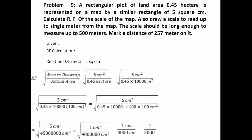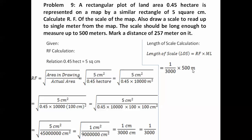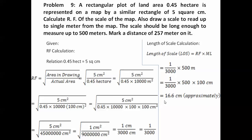The next thing is to calculate the length of our scale using the formula: length of scale equals RF multiplied by maximum length. RF is 1/3000 and the maximum length is 500 meters. Putting those values in and converting meters to centimeters by multiplying by 100, the length of scale works out as 16.6 centimeters.